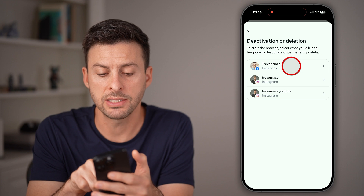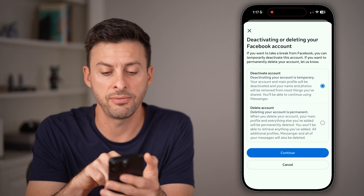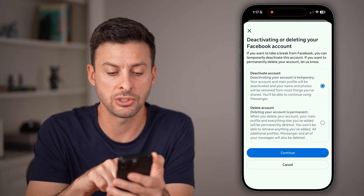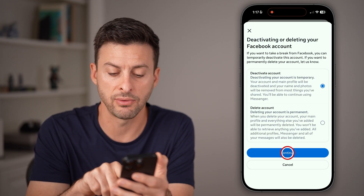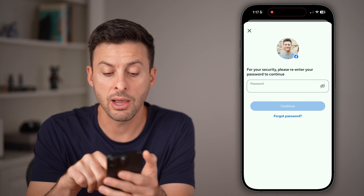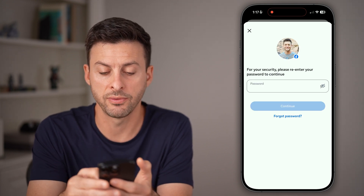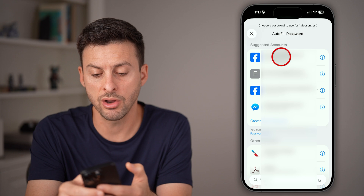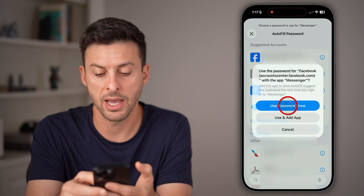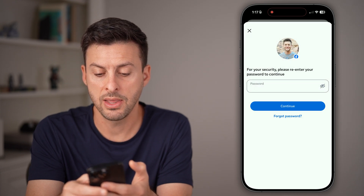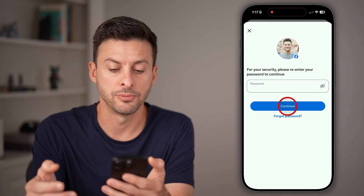Tap on the Facebook app here. In this case, let's just deactivate and hit continue. You'll need to enter in the password for your account — you can auto-fill that password — and then hit continue.